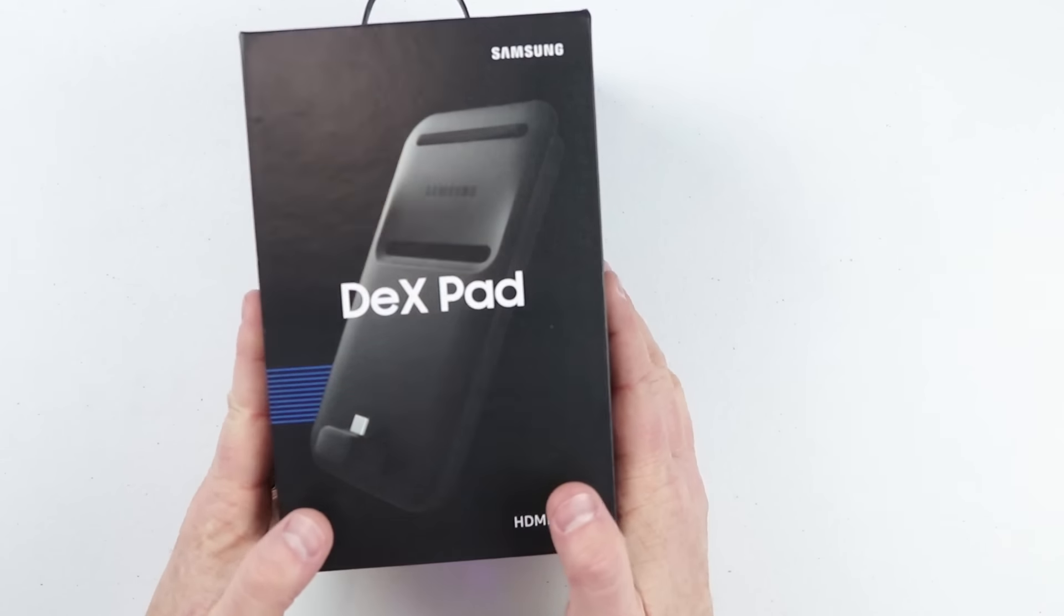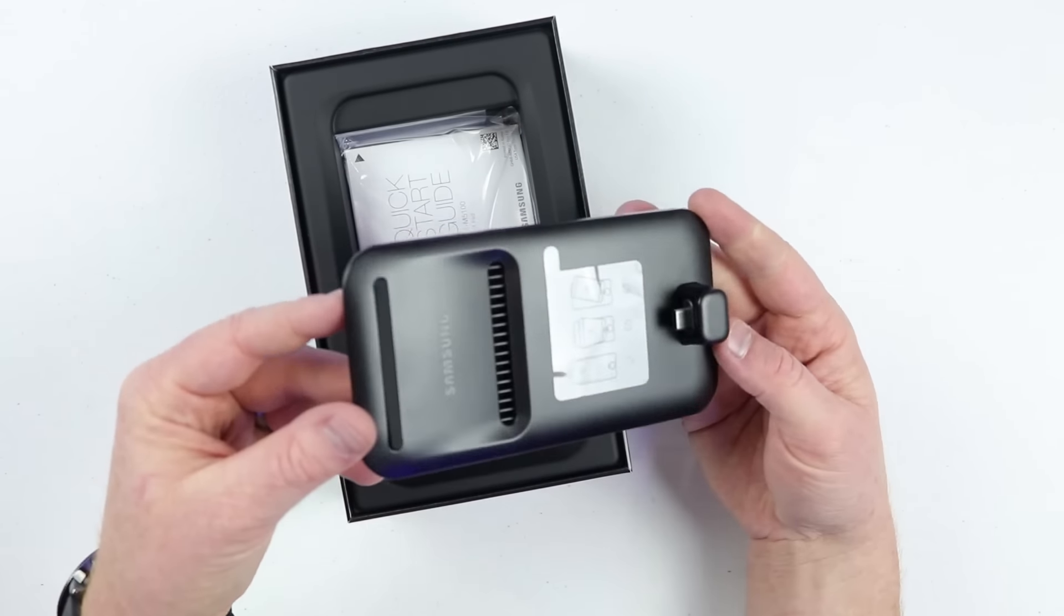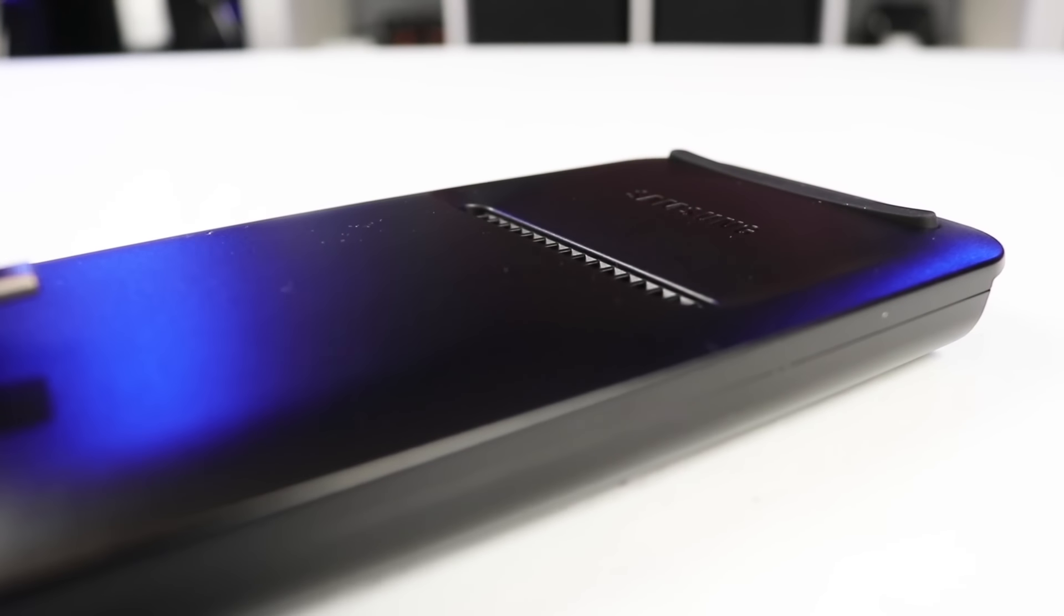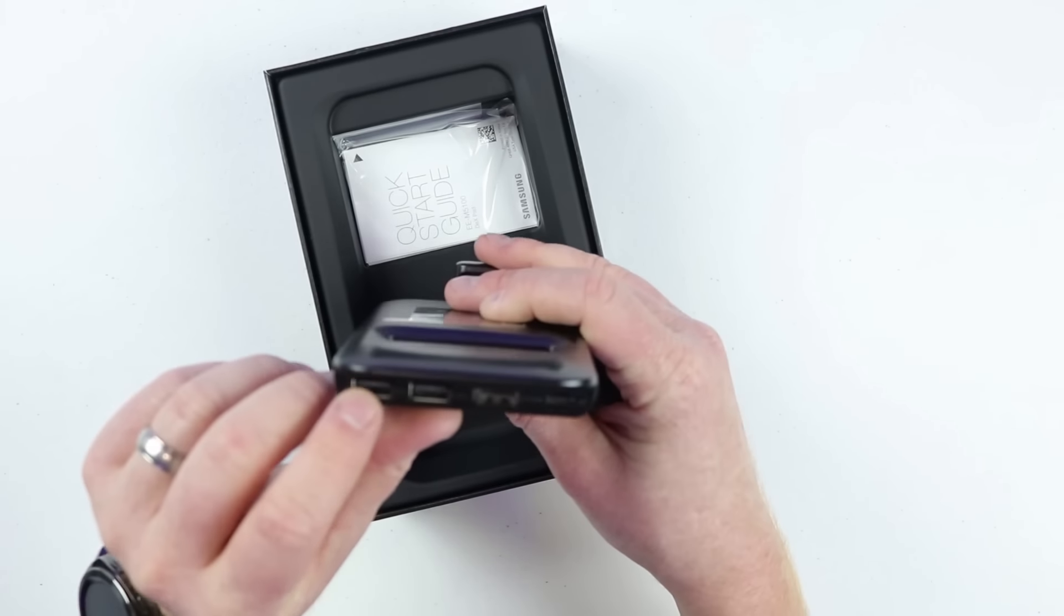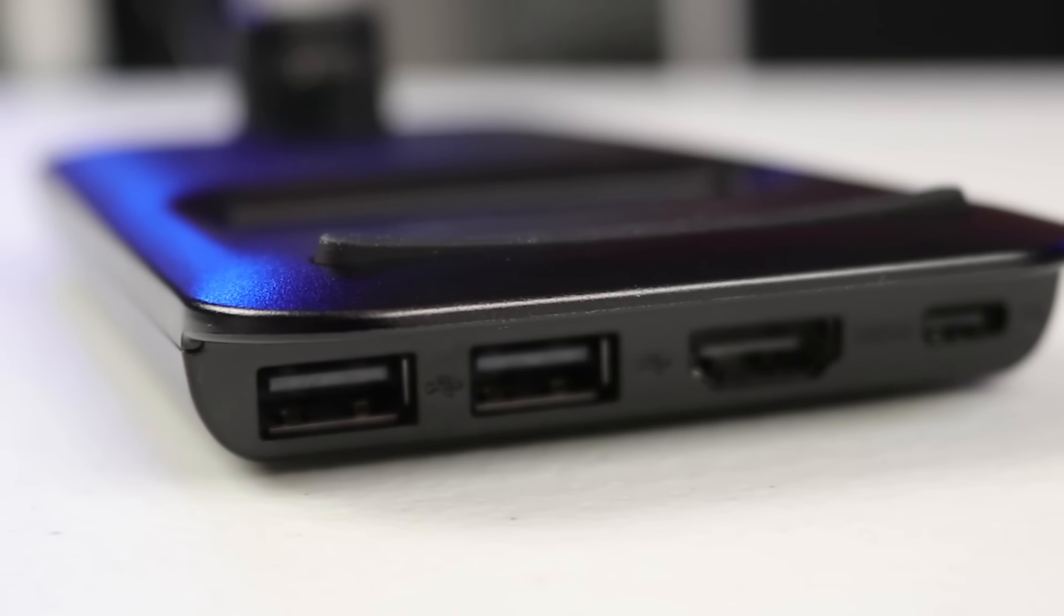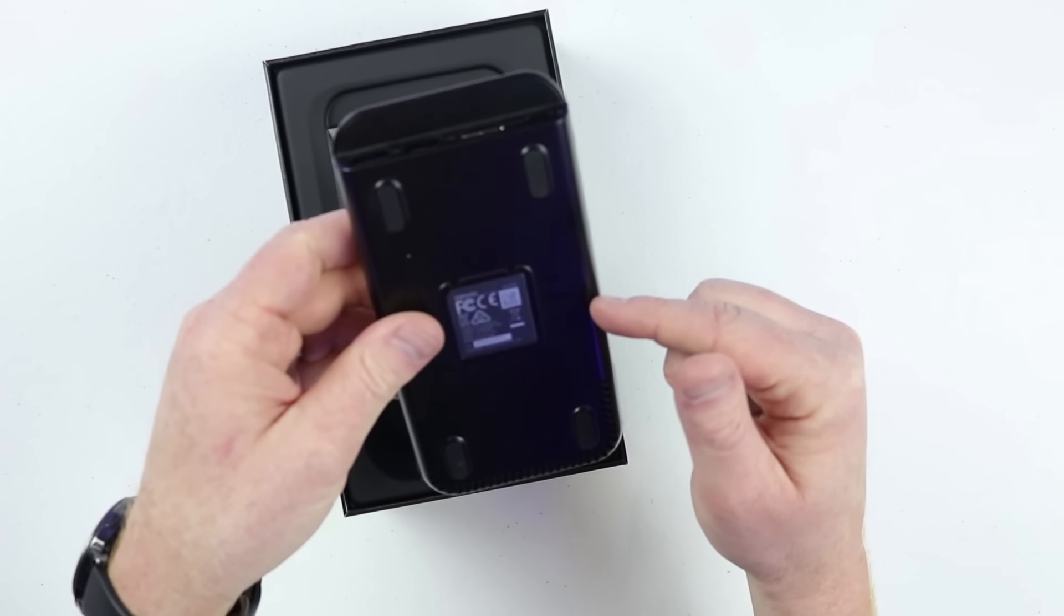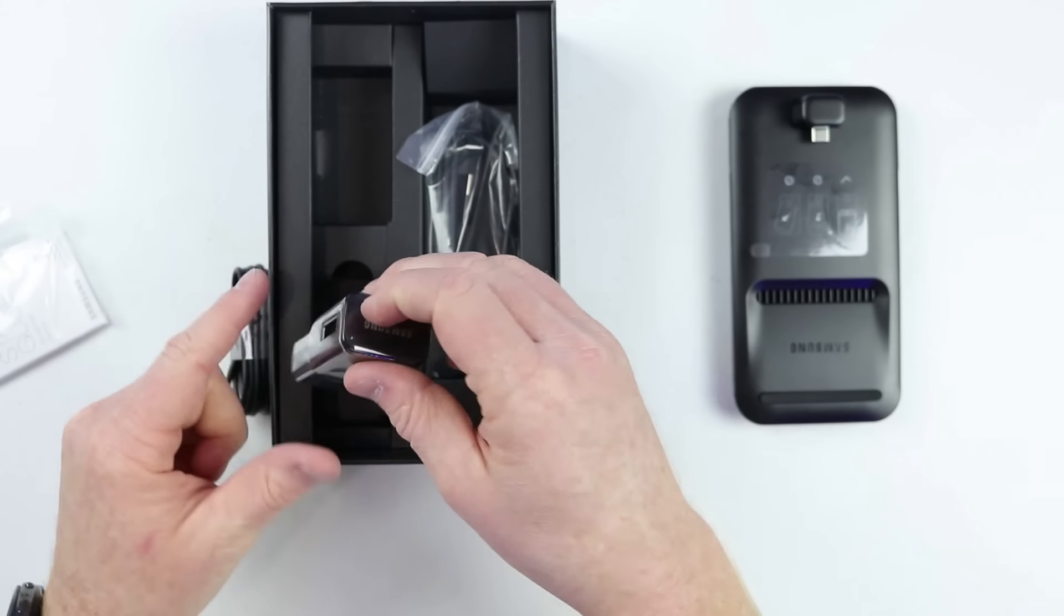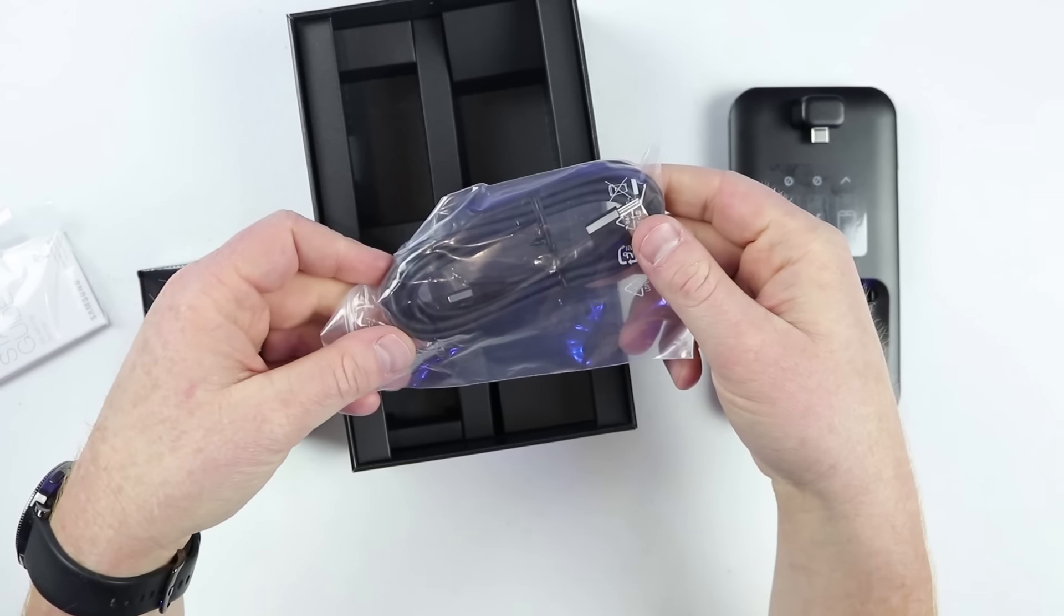This is Samsung's next version of their product to access Samsung Dex. Right here in the box we do have the Samsung Dex device. This is a little bit bigger than I thought it would be but right here on the front this is an air vent to cool off your phone and then here you have the USB-C port to plug your phone in. On the back we have two USB ports, the HDMI and then the USB-C port. Previously the Dex station did have an ethernet cable where this does not have access to that.